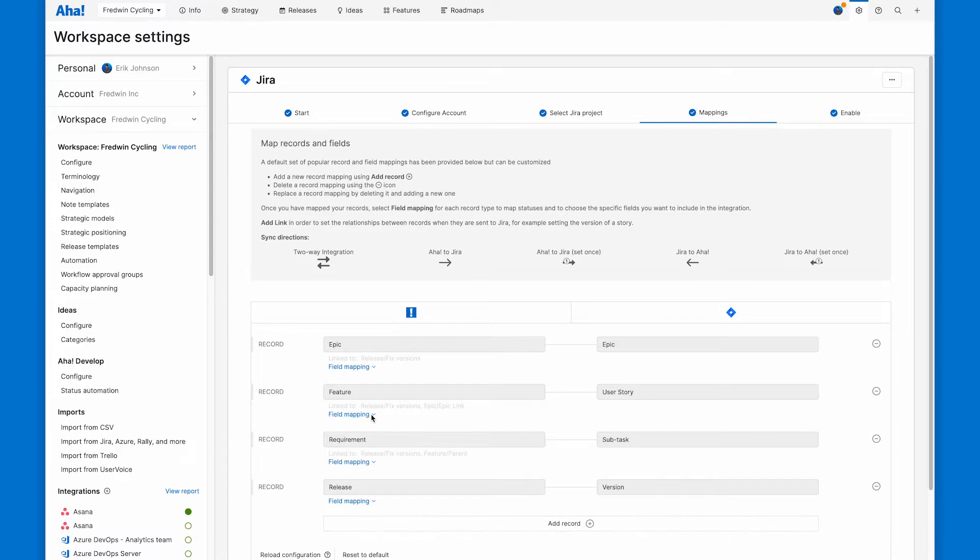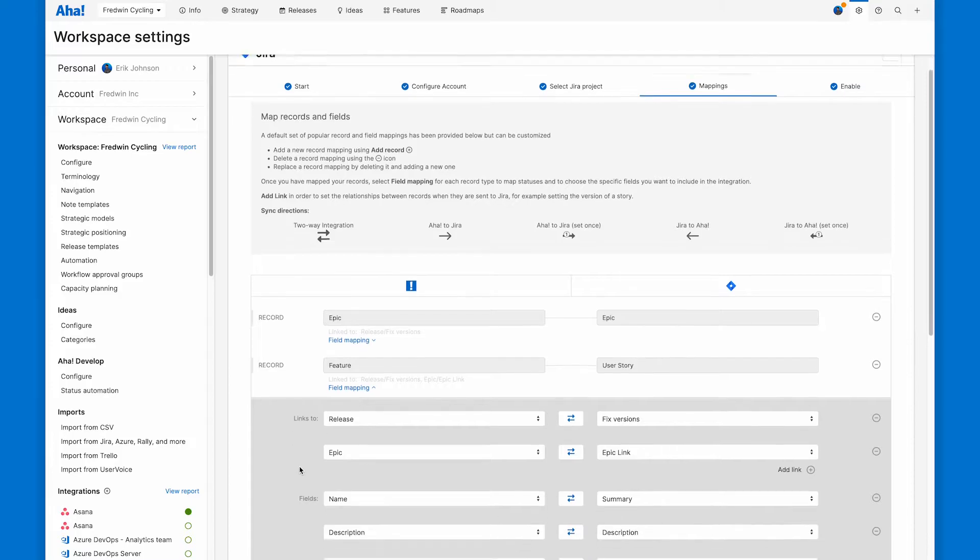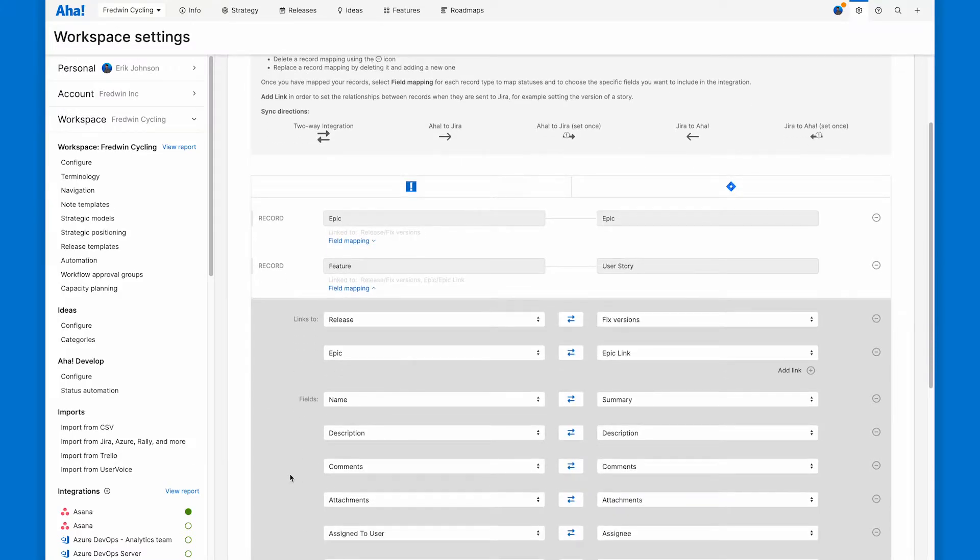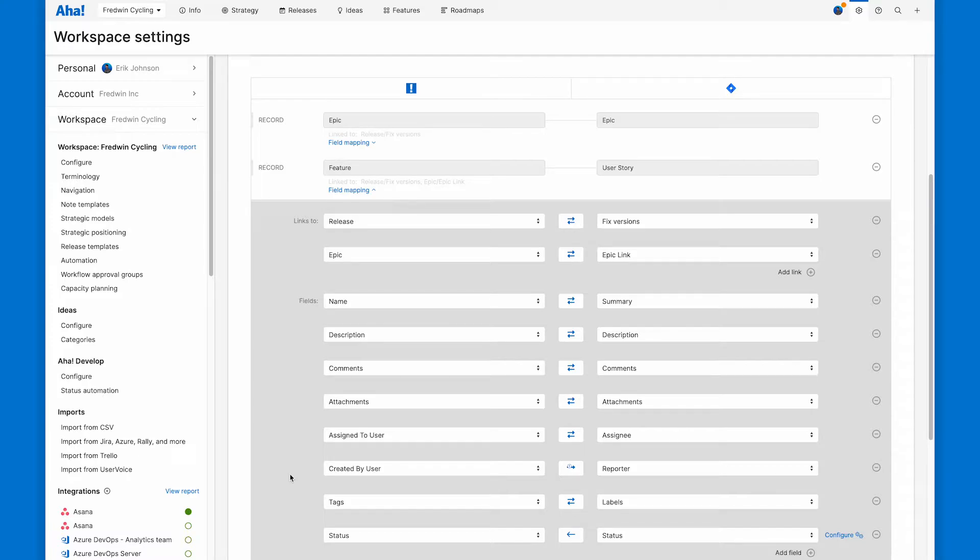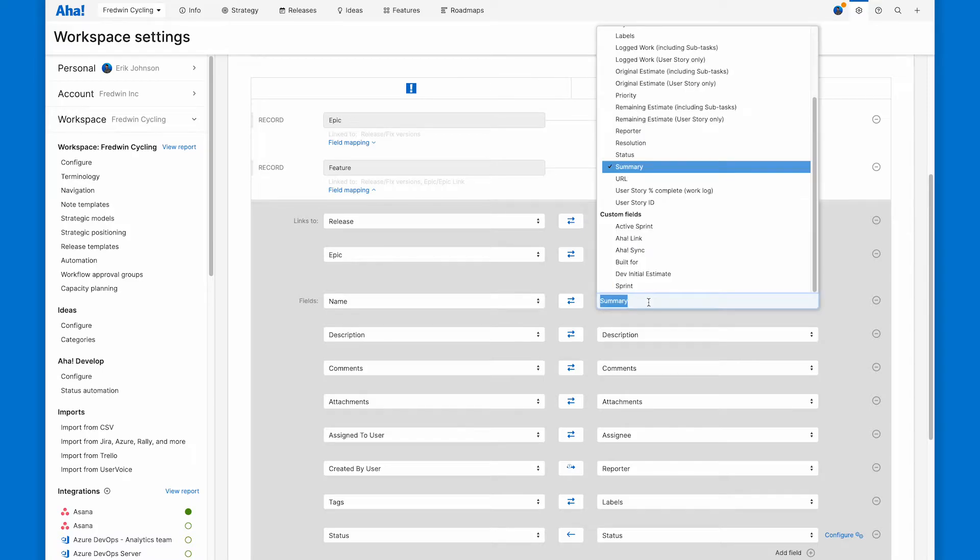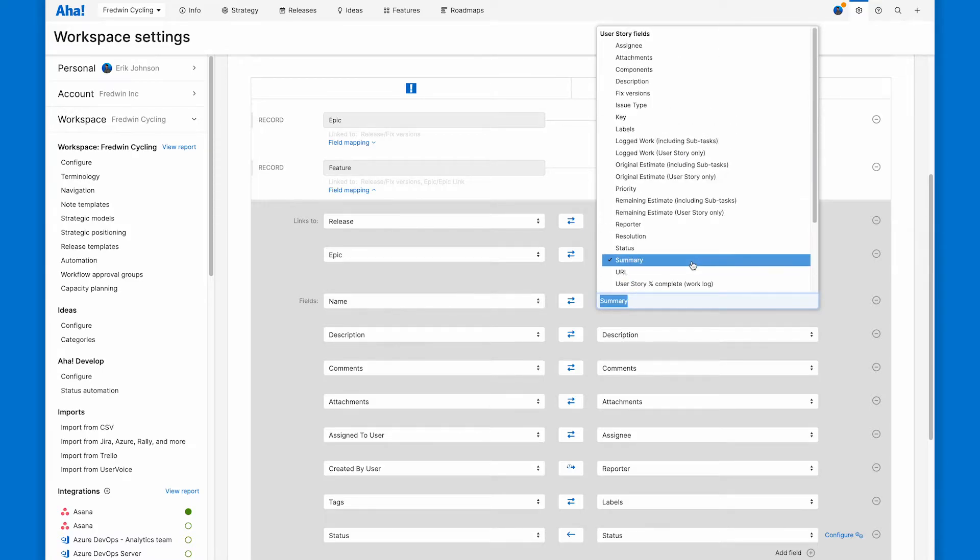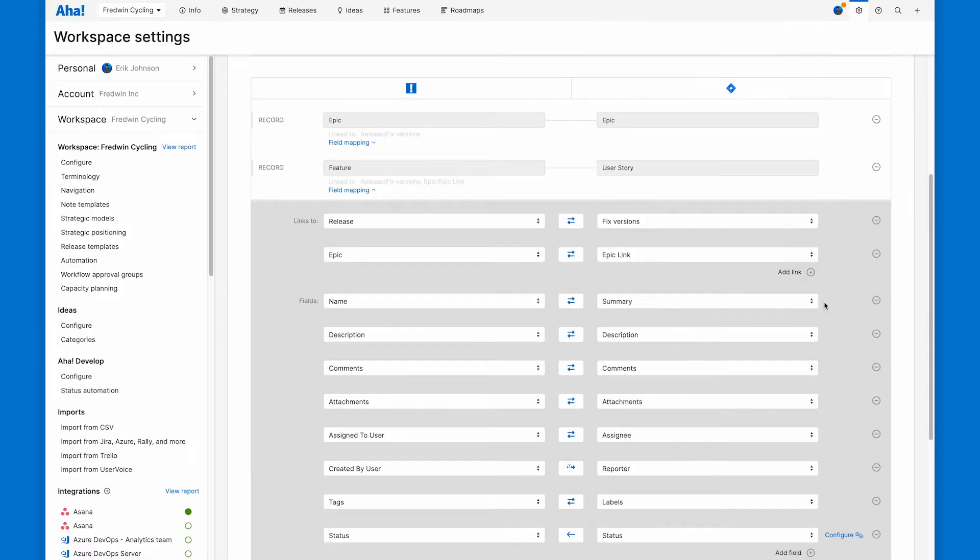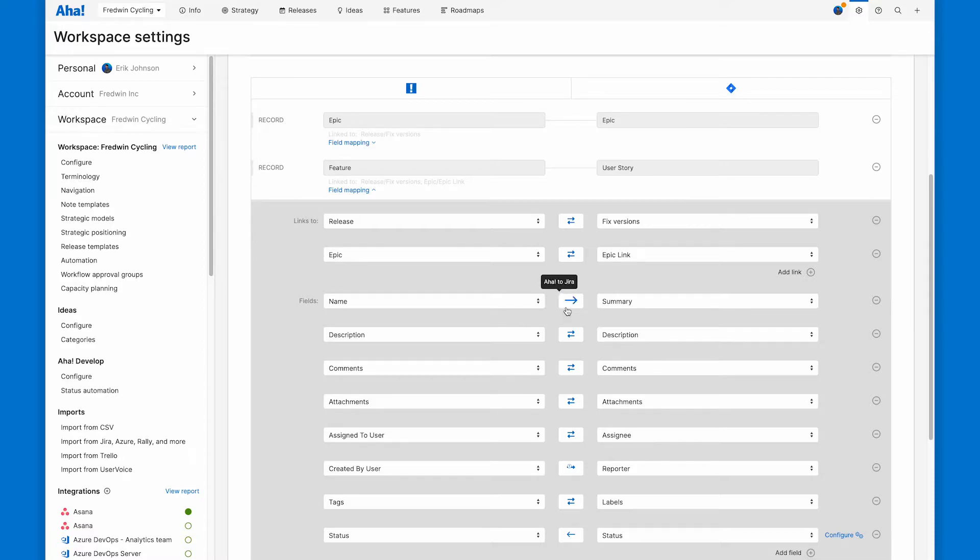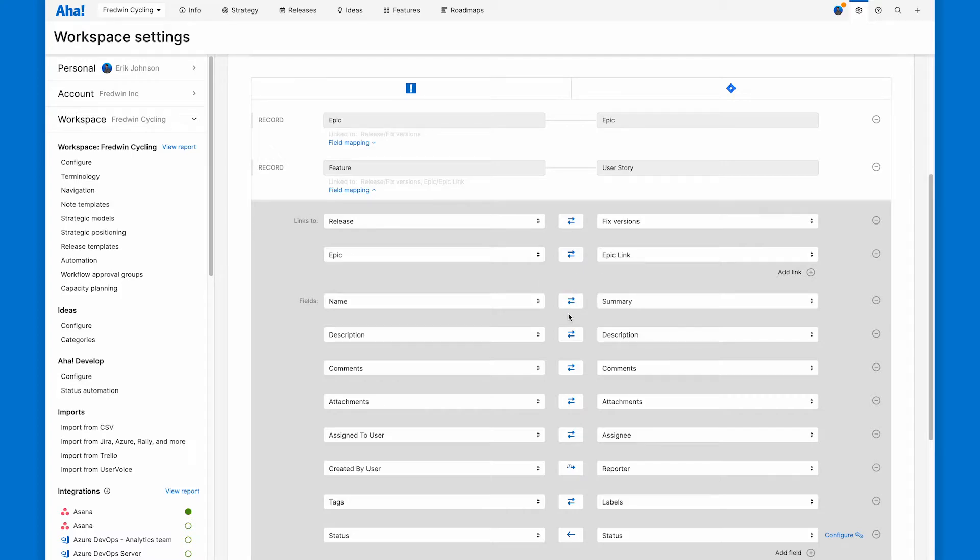Let's move one level down into the field mapping. Any field on the AHA Roadmaps custom layout can link to any other field on the JIRA layout. For example, name and summary probably linked together correctly, but if I open this up, I could choose any different field, custom or otherwise, that's available for me on the JIRA side. I can also choose the direction of the integration. Right now it's bi-directional, but it could be one way, continuous, or set once, going in either direction.